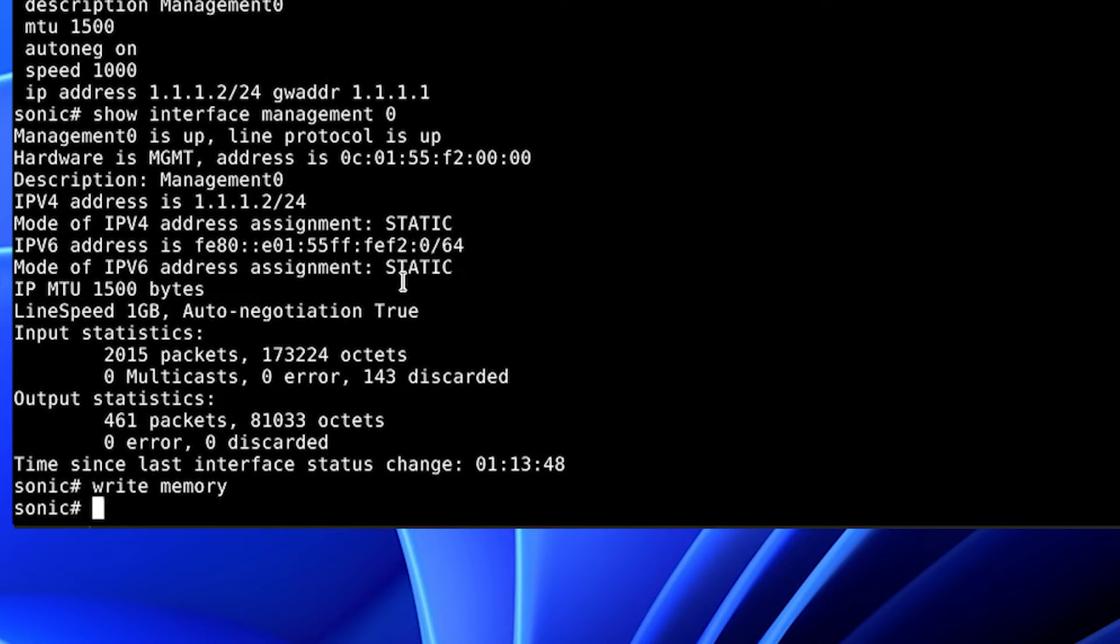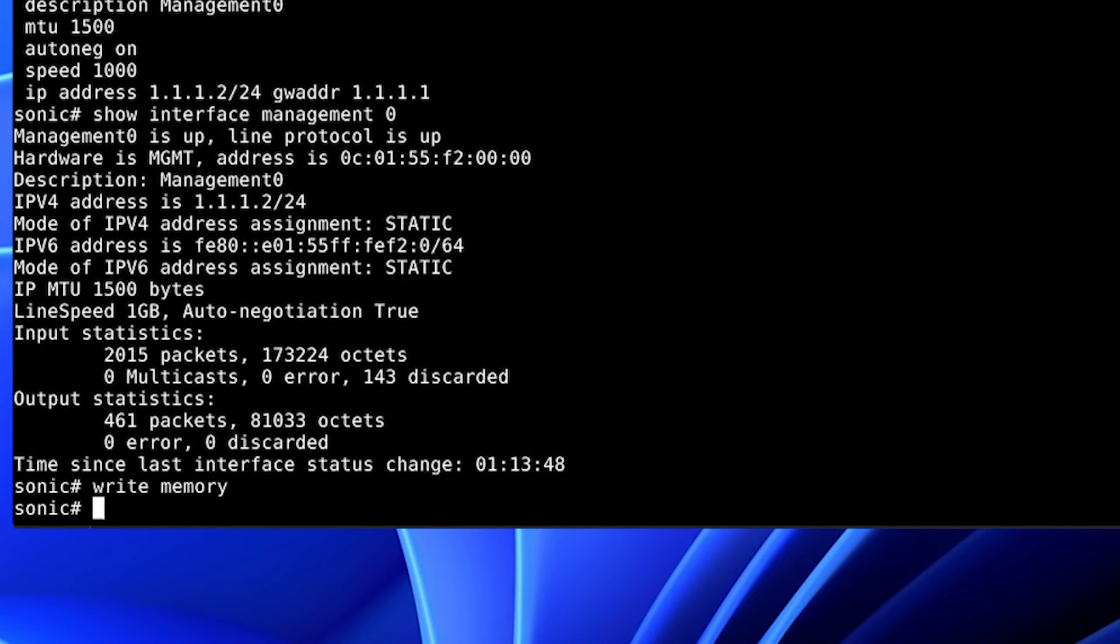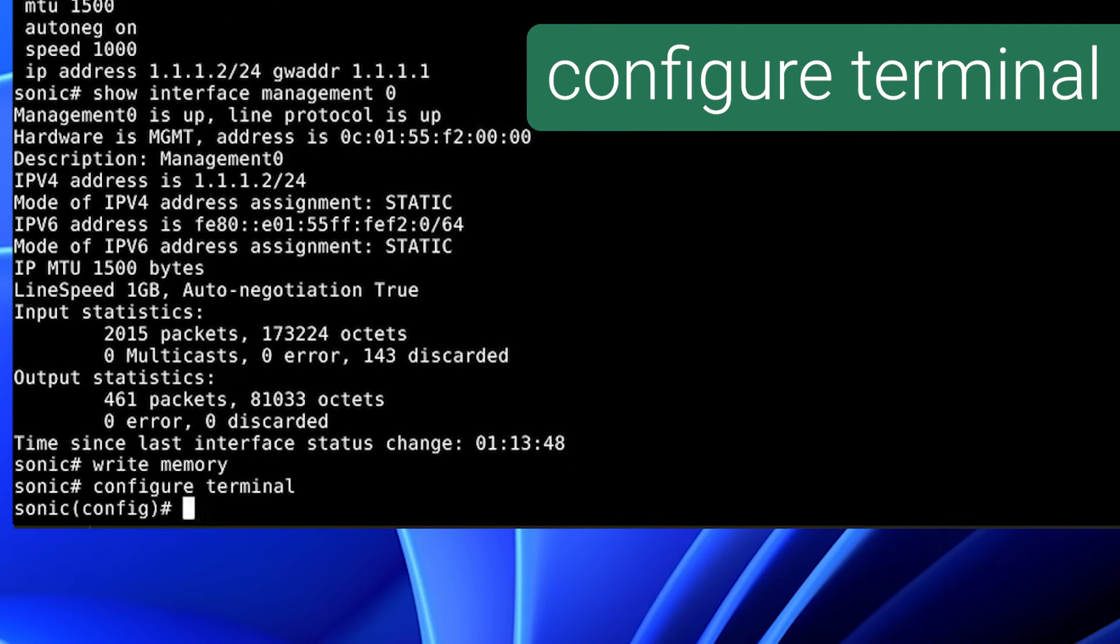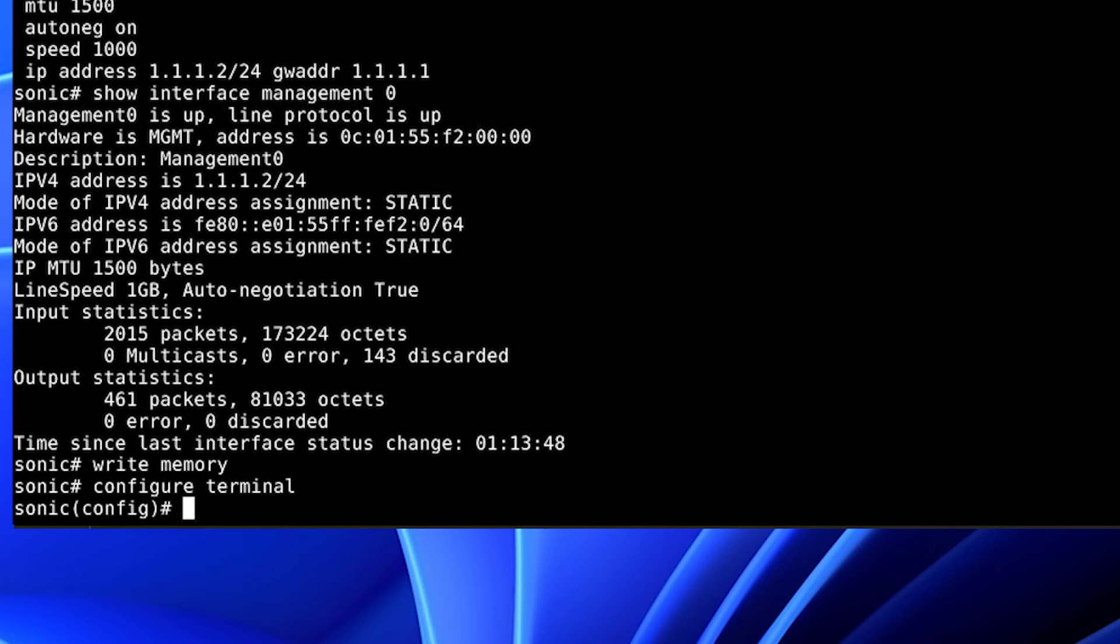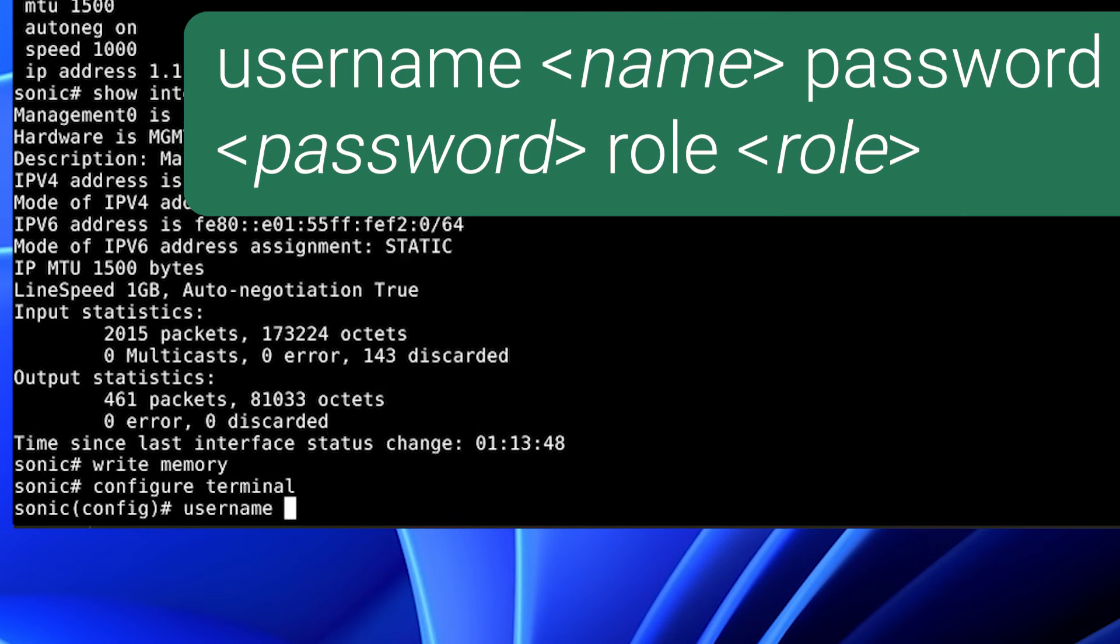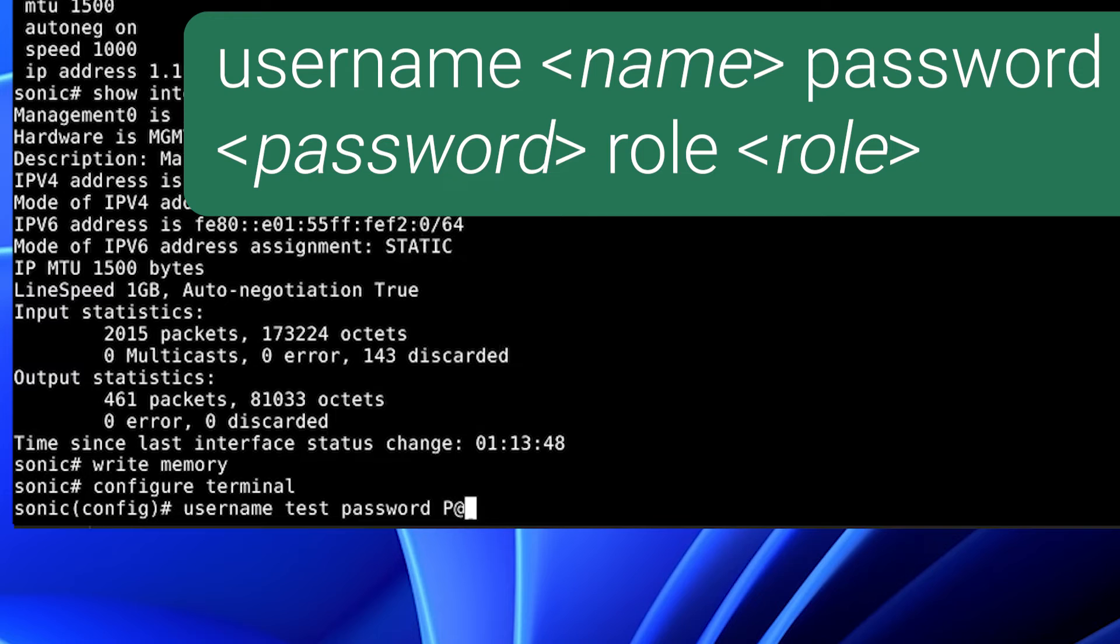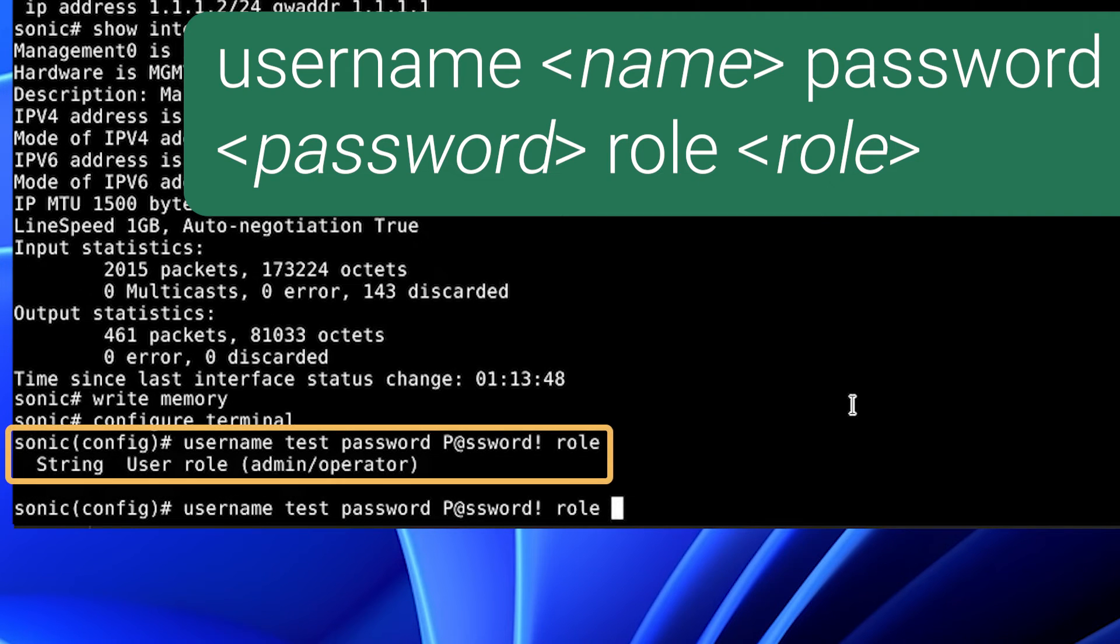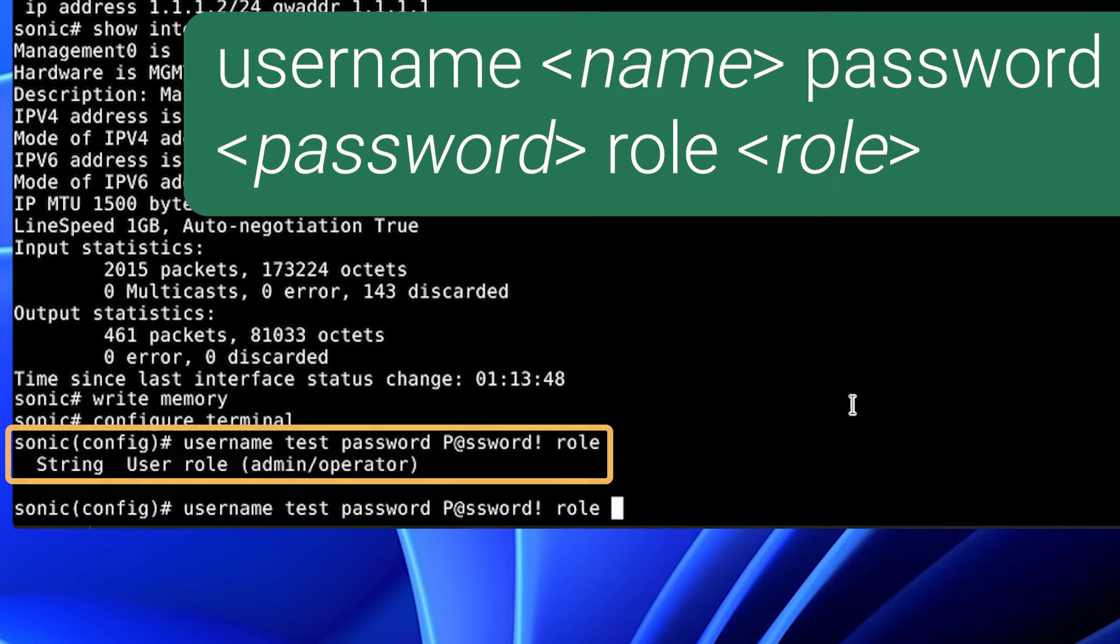We will now configure an admin level user called test. We will get back into configuration mode with configure terminal. We will create a user test with the password password and the role of admin. As you can see, there are two different roles: operator and admin. Operator is read only, while the admin role has full read and write privileges.